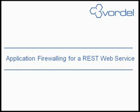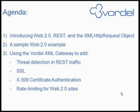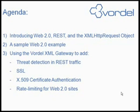Welcome to the second in the series of Vordel screencasts. This screencast is entitled Application Firewalling for REST Web Service. In this screencast, we're going to first introduce REST, Web 2.0, and the XMLHTTP request object. We're going to see a sample and look at code and how it works. Then we're going to see how the Vordel XML gateway adds threat detection, SSL, certificate authentication, and rate limiting to Web 2.0 websites.